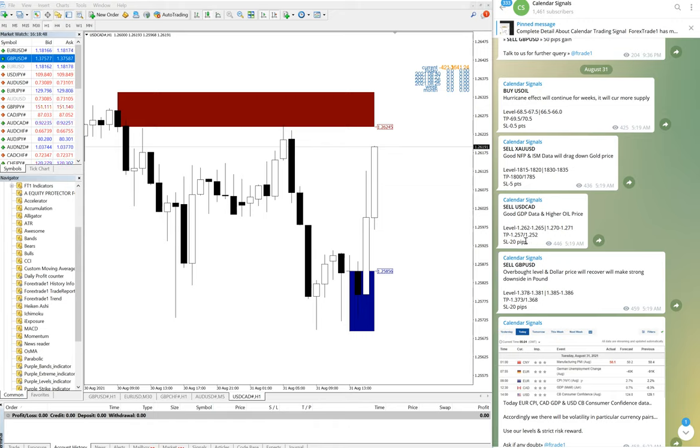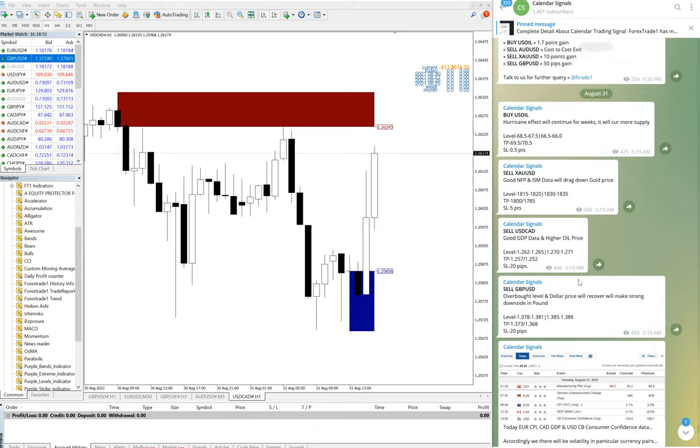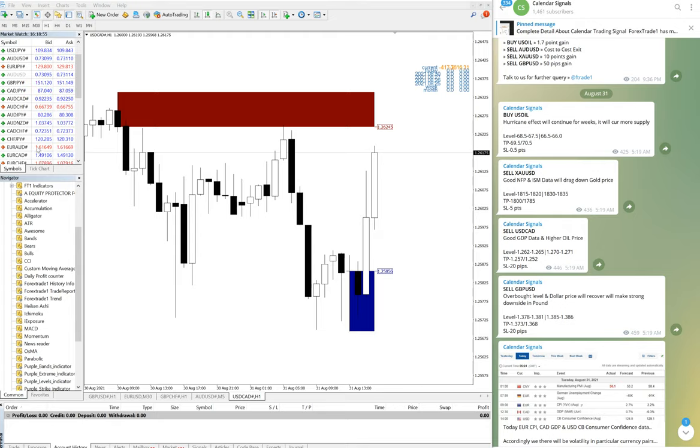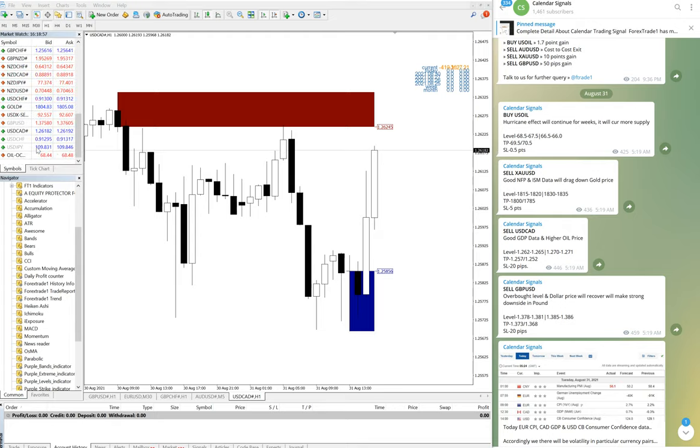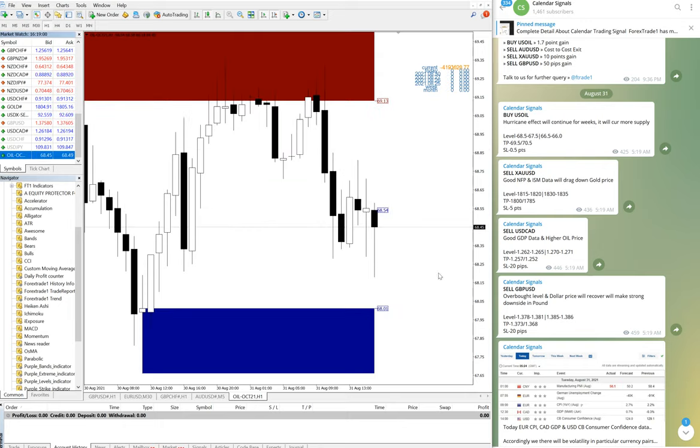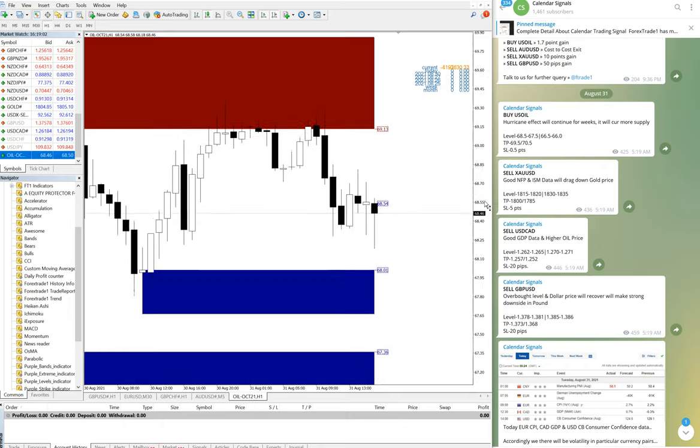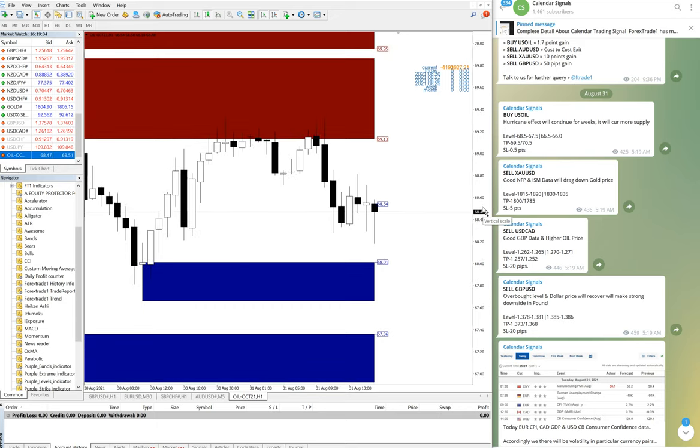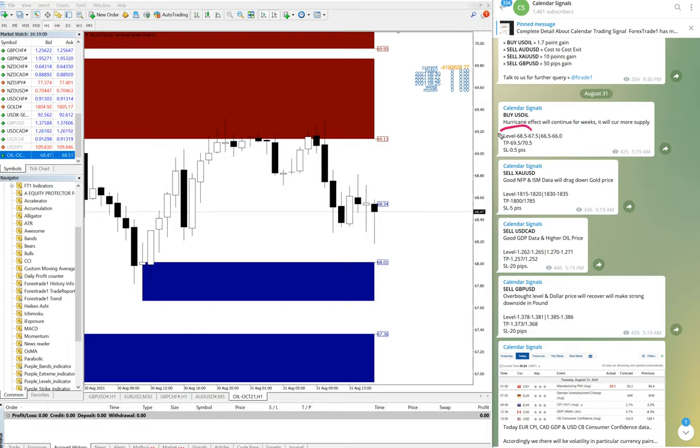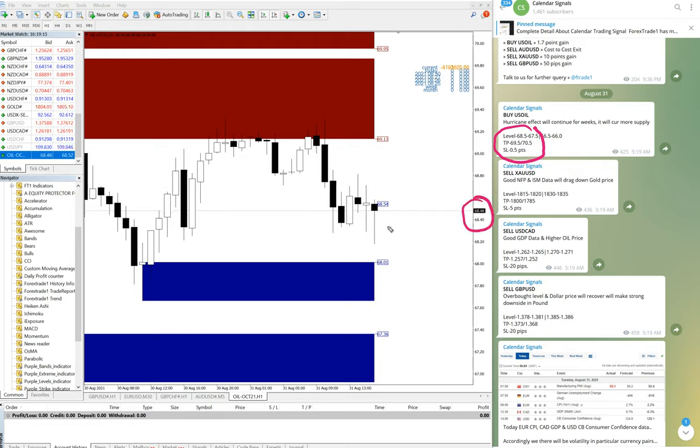Now we will see the oil/USD signal. This is also a one-hour chart. Now we will see the level. What was the level? 68.5 and 67.5. Right now it is trading near 68.5, you can see here.